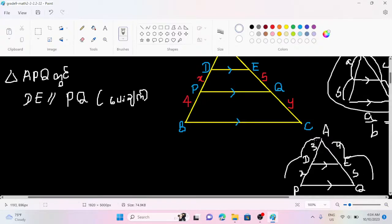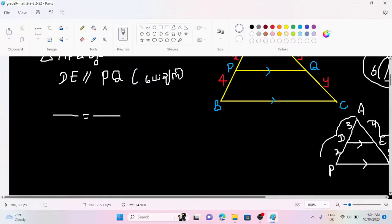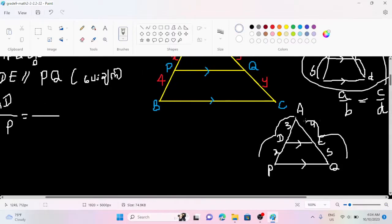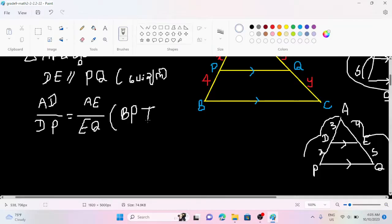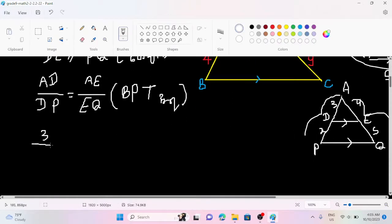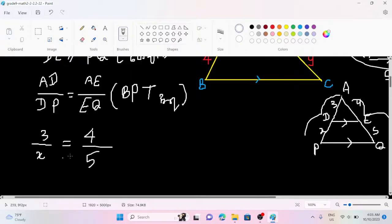First of all, let's write BPD. A D by D P equals A E by E Q. Here is BPD — B D by D B equals A E by E, and A Q by E to G, and A D and A E.